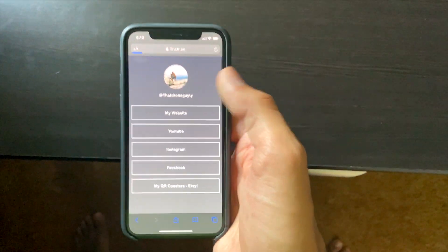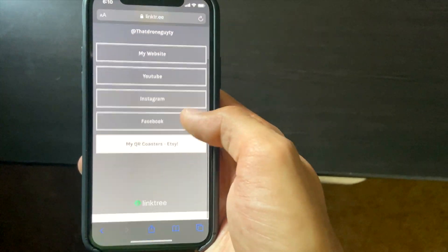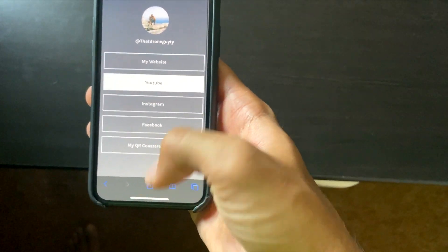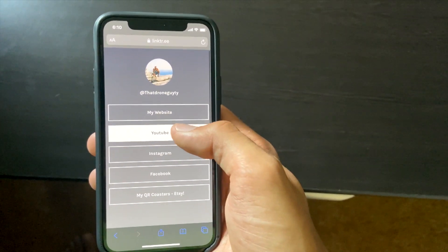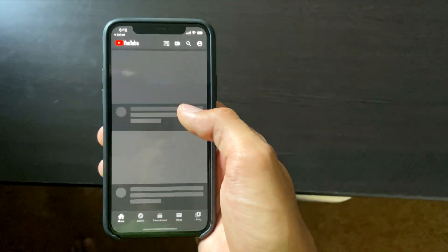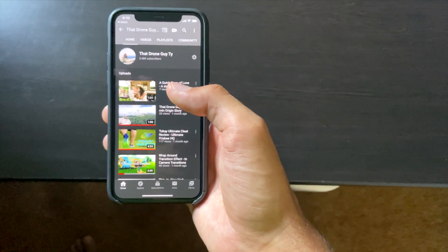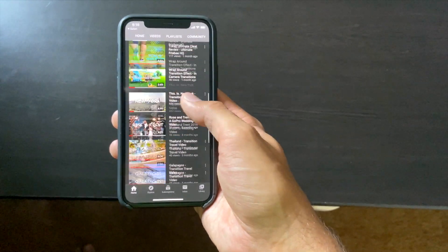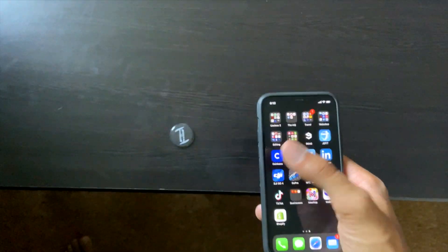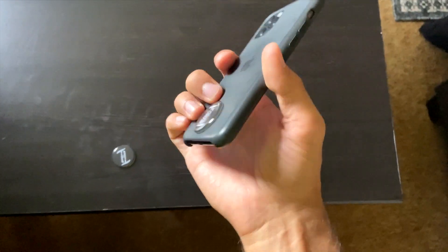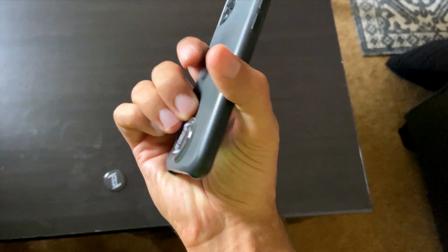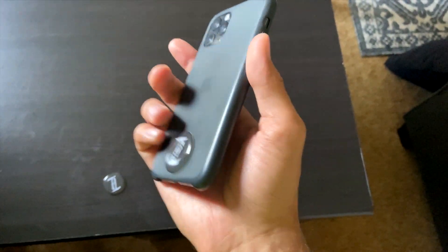Now I have my website, YouTube, Instagram, Facebook, and Etsy all under one single link. You share all your social information with one tap. That's basically how it works — it's really simple. I have one on the back of my phone and the adhesive is really great. This thing is not coming off easily.